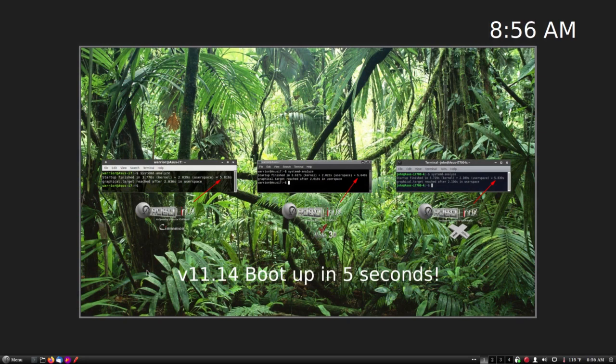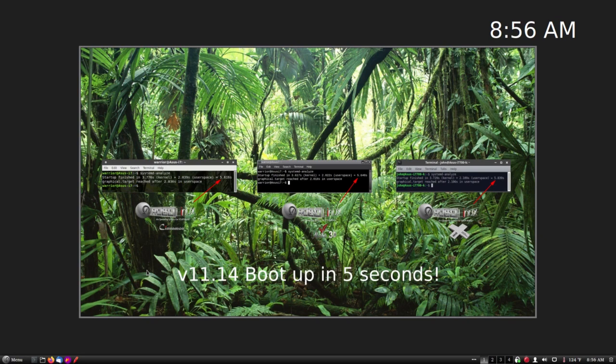Now, I'm going to prove to you that all three 11.14 production versions boot up in five seconds. And then after that, I will show the parody video. It's really funny, so stay tuned for that.